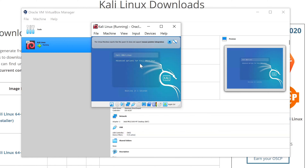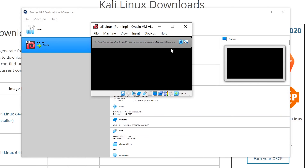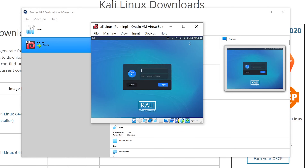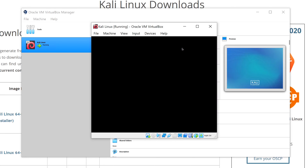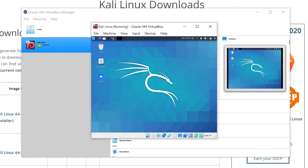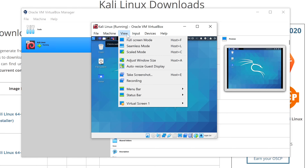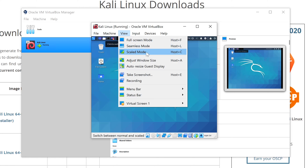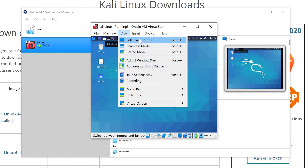Once the installation is complete, click Continue, then press Enter at the next screen. At the login screen, type the username and password you created earlier. Once logged in, click View and you can change to full screen mode, seamless mode, scale mode, or adjust the window size.